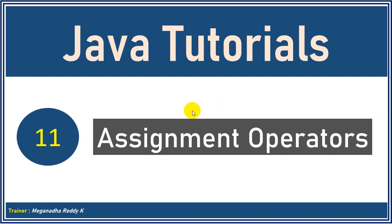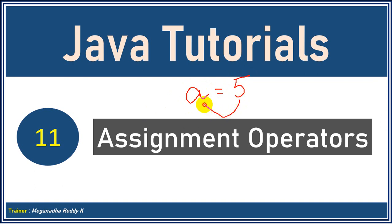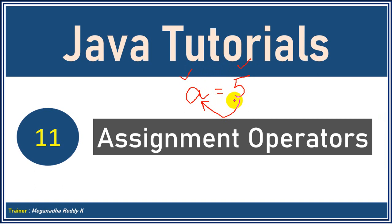Normally when we want to assign some value for a variable, we simply write like a is equal to 5. When you write a is equal to 5, we are assigning value 5 to a, and here a is called a variable. Now similarly there are some other operators using which we can assign the value. In this module we're going to learn what are the different ways using which we can assign values for a variable. So let's get started.